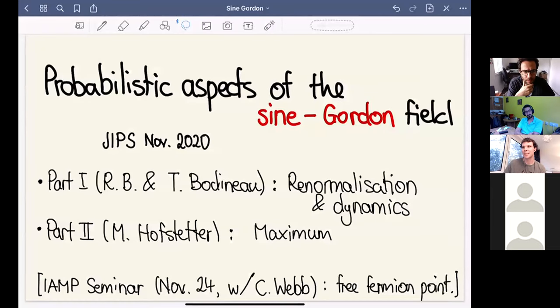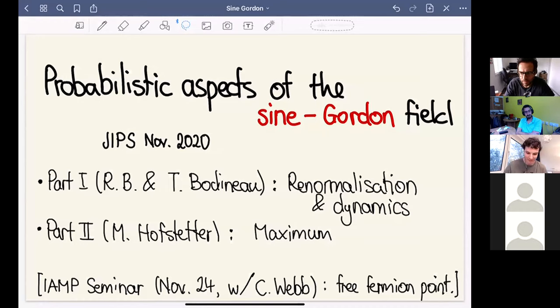Today we're happy to have Roland Bauerschmidt from Cambridge, and Roland will tell us about the log-Sobolev inequality for the sine-Gordon model.